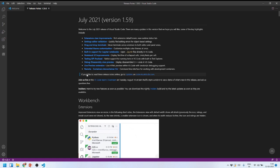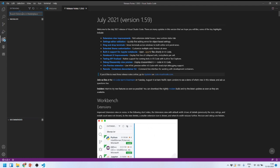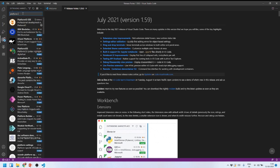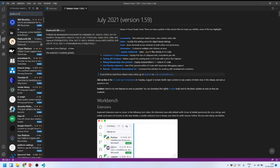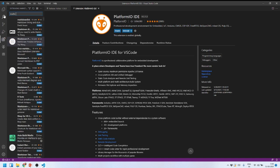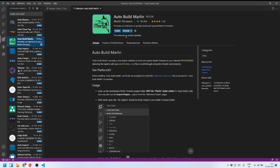Since I previously had VS Code installed, both PlatformIO and Autobuild Marlin plugins are already installed on my PC. When you first install VS Code, these plugins won't be there. To install them, click on Extensions, then search for 'PlatformIO' — select the PlatformIO IDE plugin and click Install. Similarly, search for and install the Marlin Autobuild plugin.